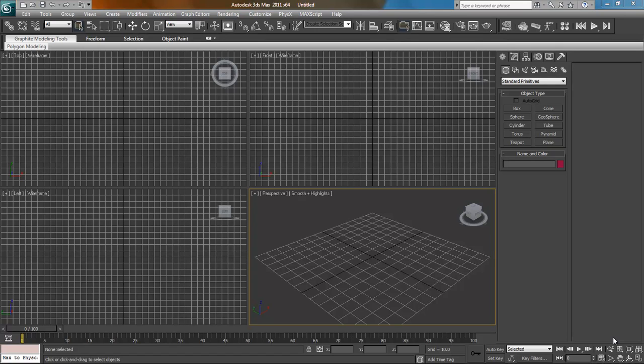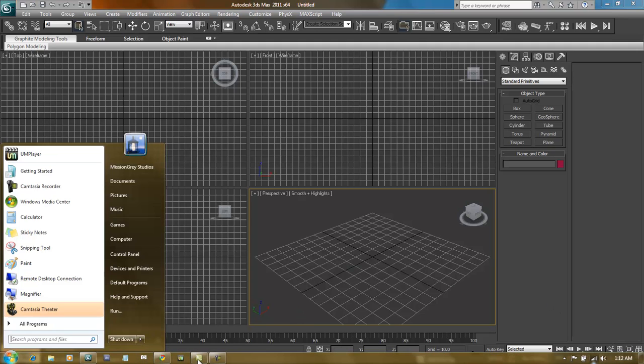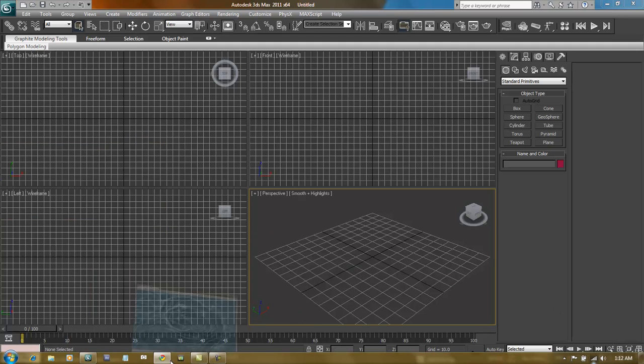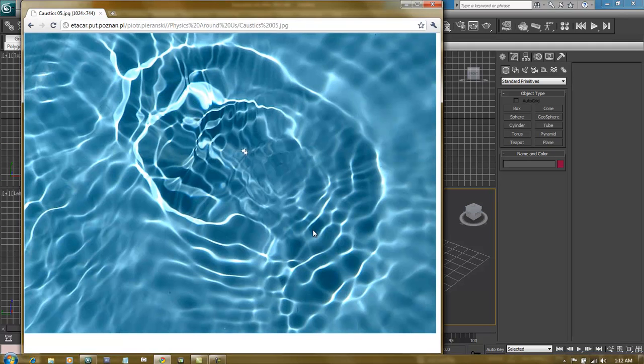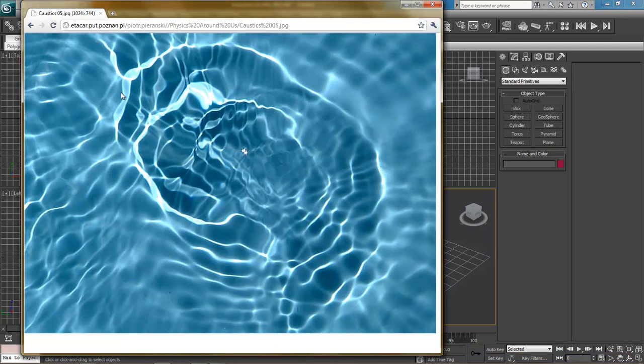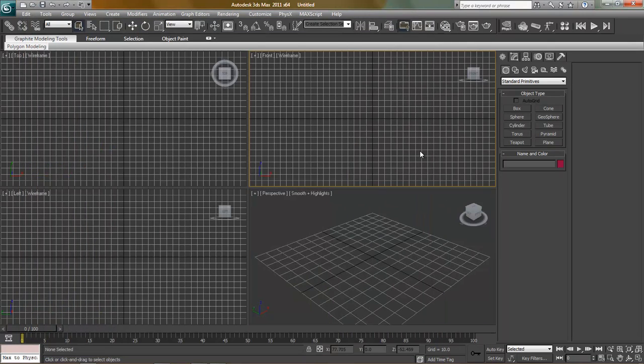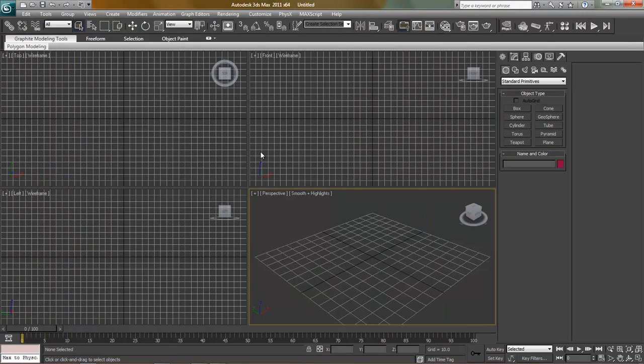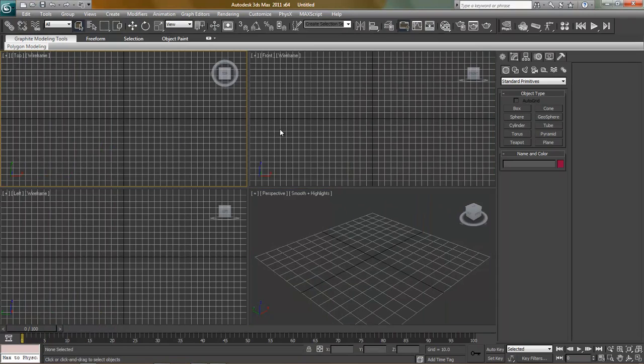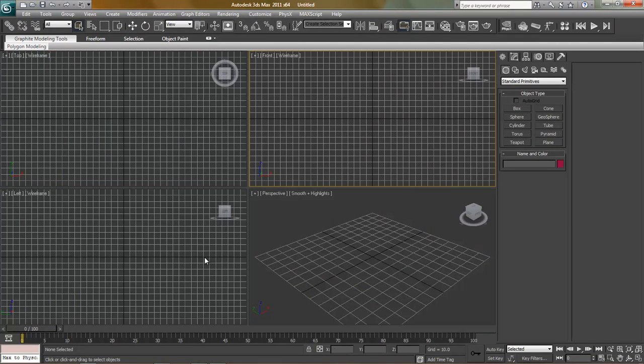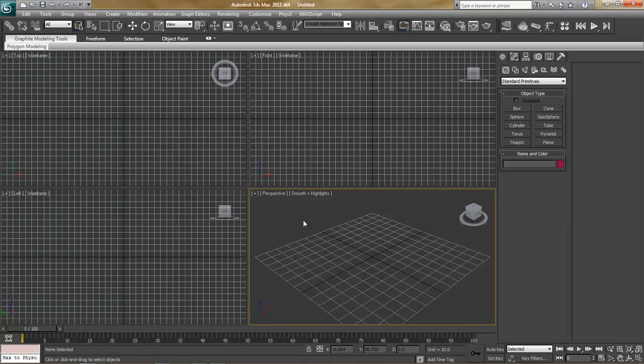Hello, my name is Joel of Mission Grey Studios and today we'll be looking at caustics in 3D Studio Max. Caustics are what happens when light travels through a liquid or refracts off an object and magnifies the light spectrum. This is a good example right here. To create those in 3D Studio Max, it's a combination of mental ray and setting up some parameters in some of the lighting and rendering settings.